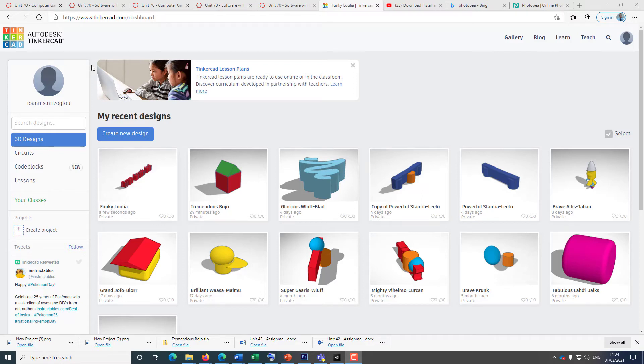Hello, my name is Sionis Dishoglian and in this video tutorial I'm going to show you how to use Tinkercad.